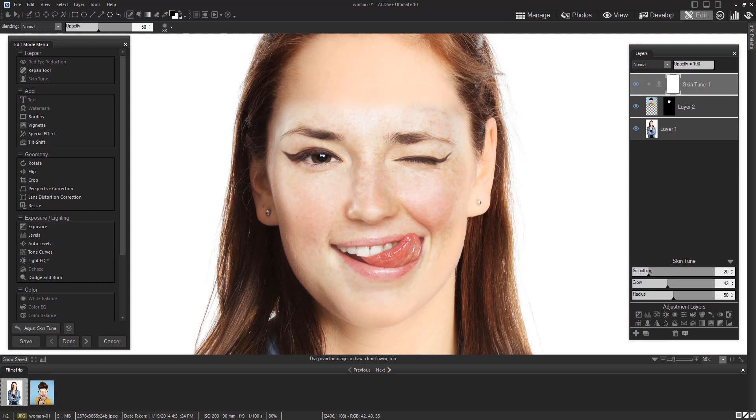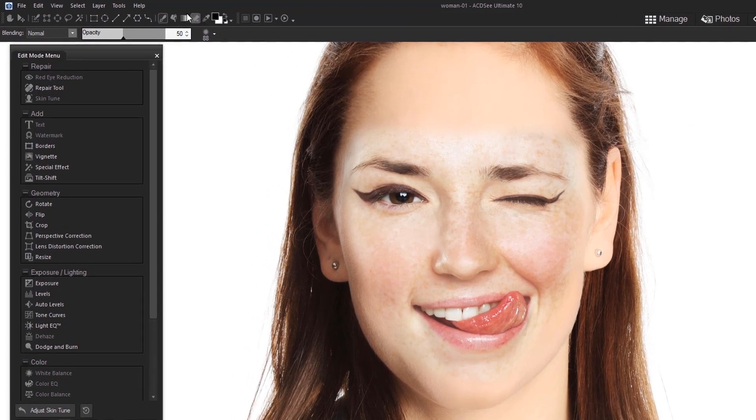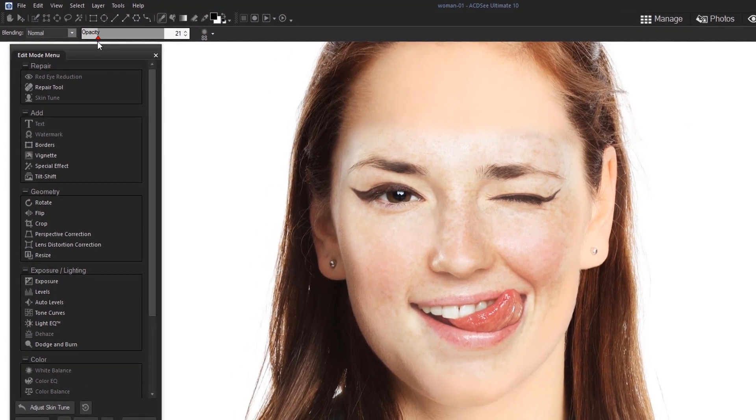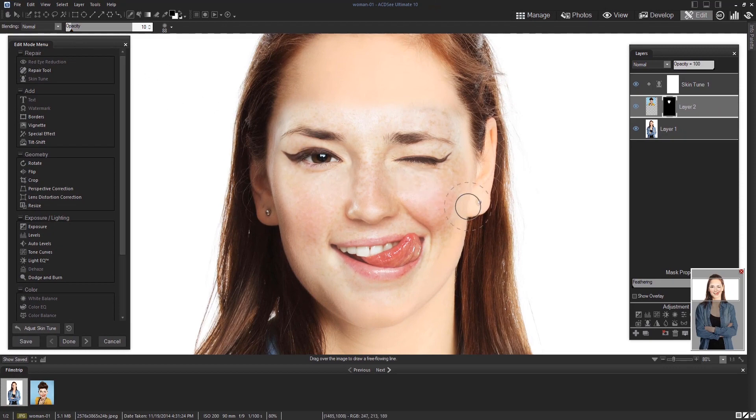Now for the finishing touches. In these images, you can clearly see that one woman has a freckly complexion and the other doesn't. To even out the skin, I'm going to use the brush tool again, bring the opacity way down to about 10 and start blending the skin until I'm satisfied.